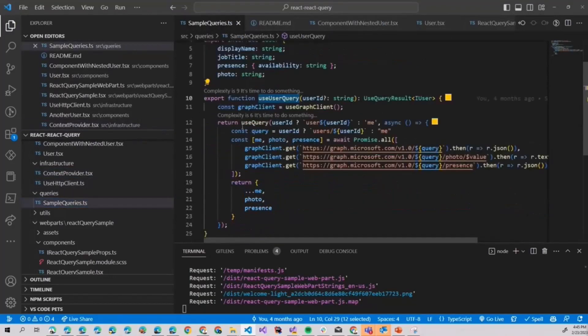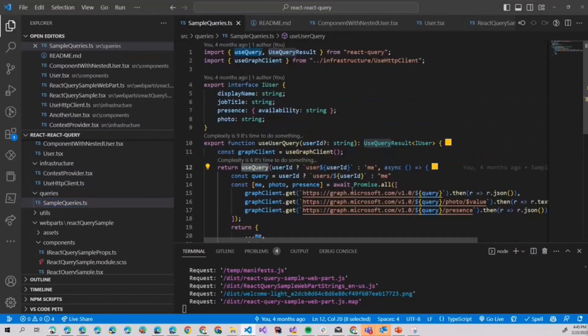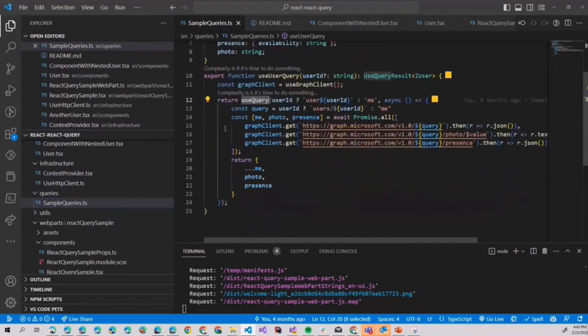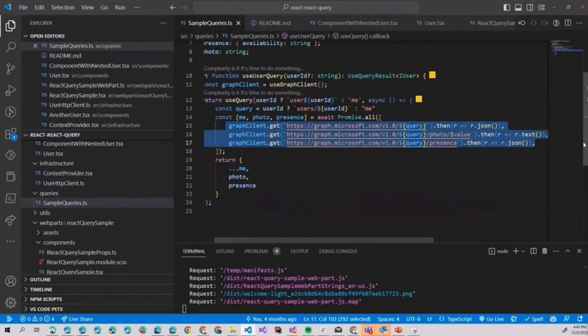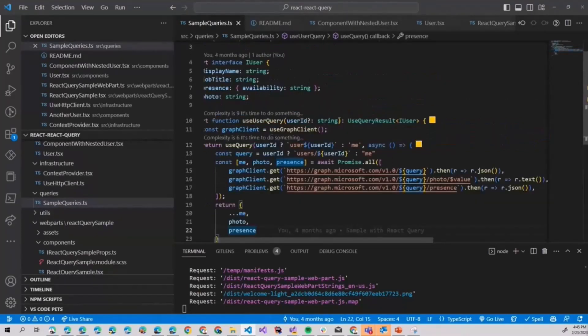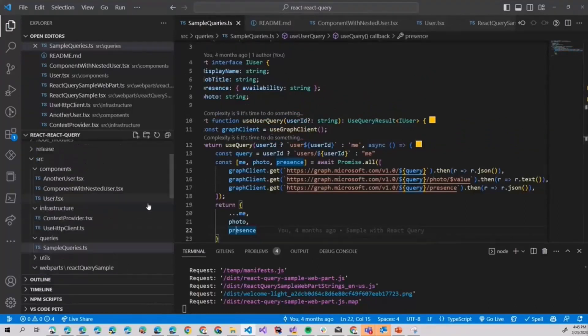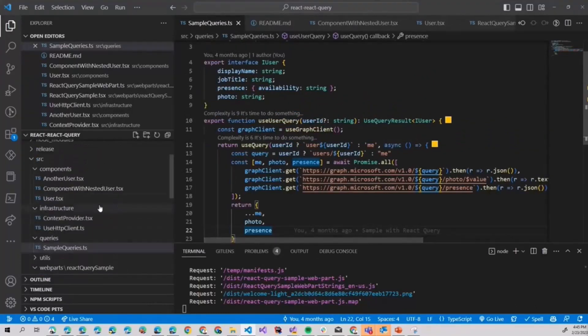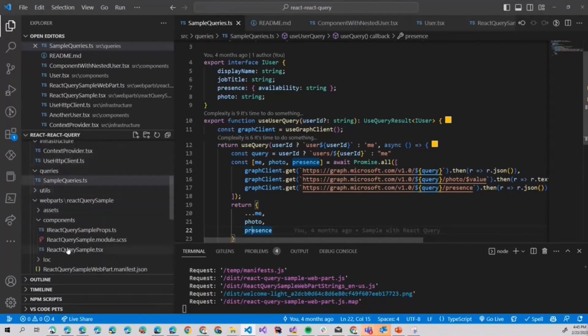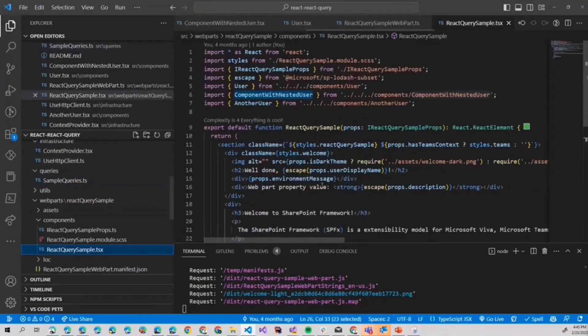Now the useUserQuery, which returns useQuery, again useQuery from React Query, here you can see we actually bind together a few requests. We are batching it into one and we are returning the user object.